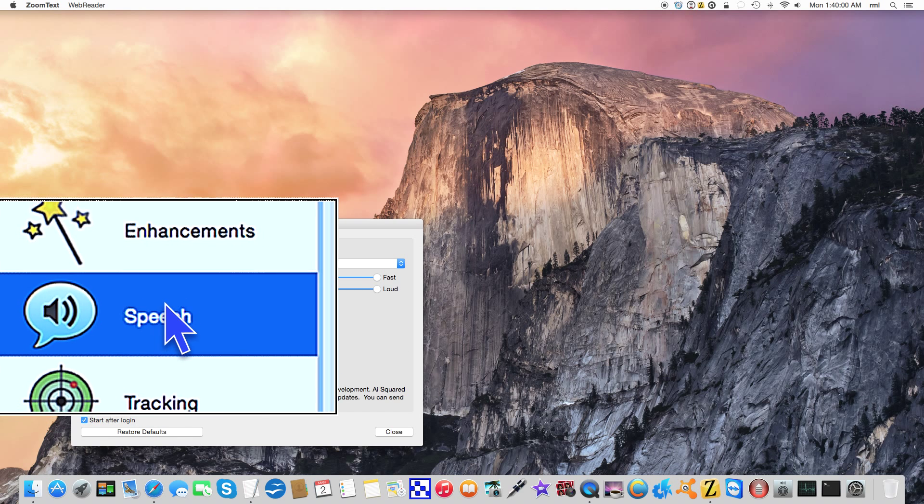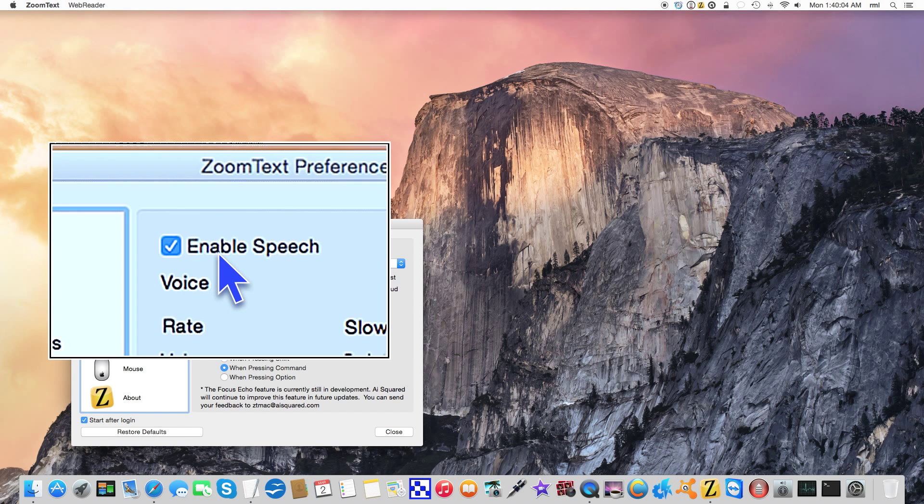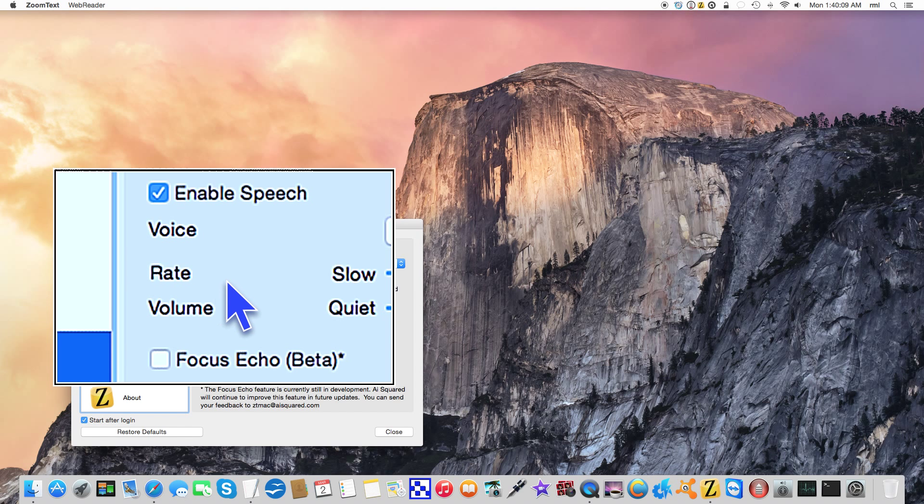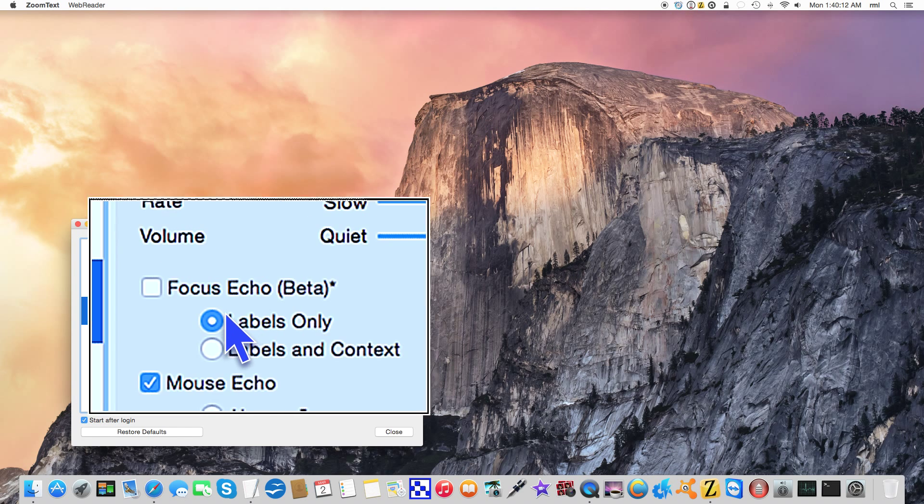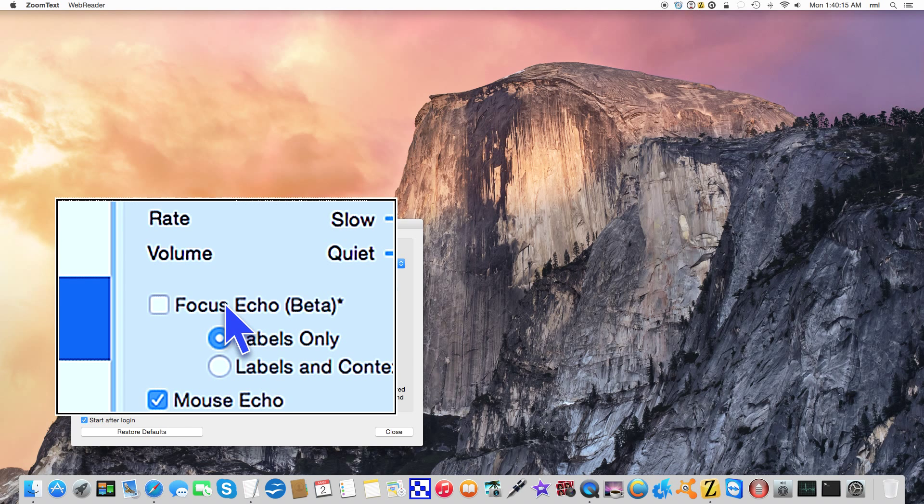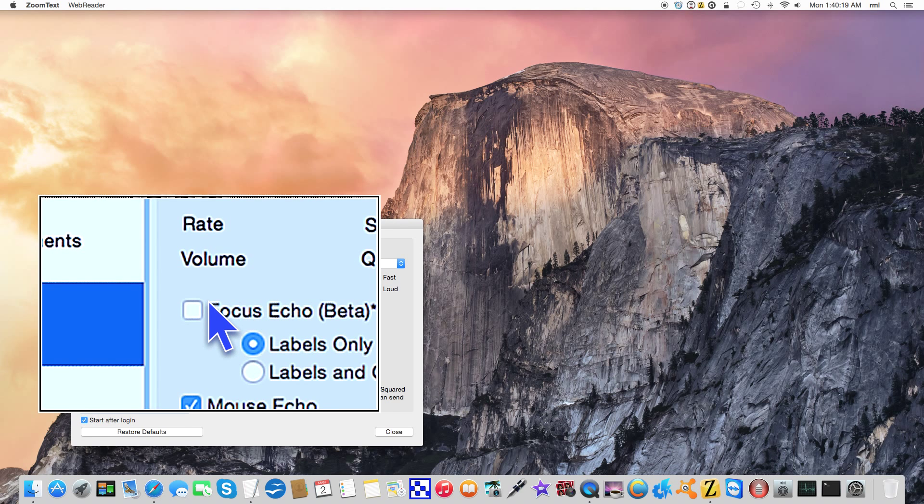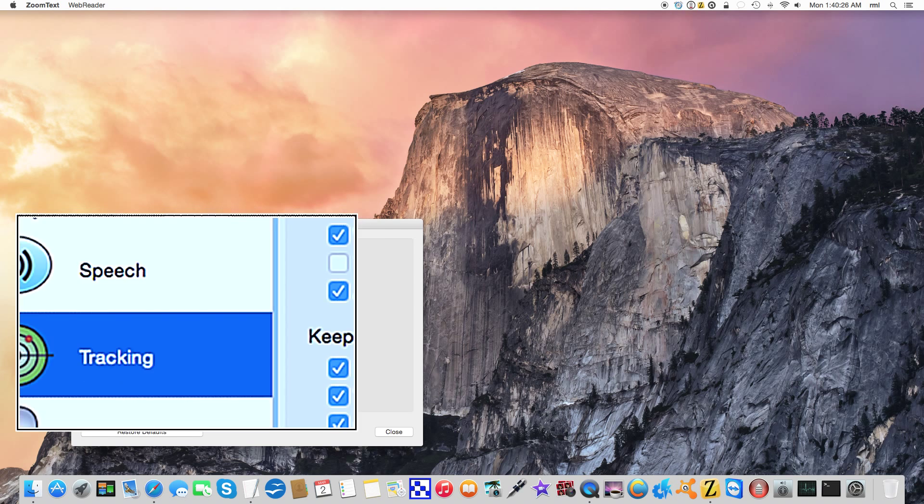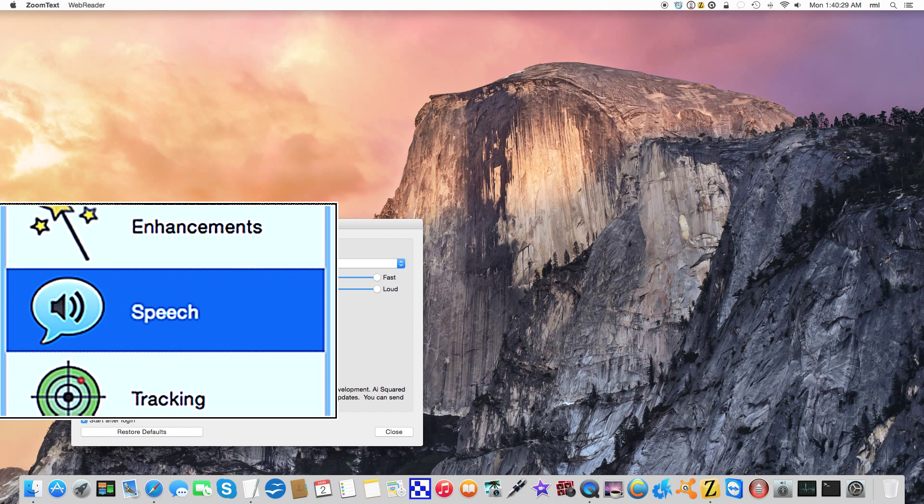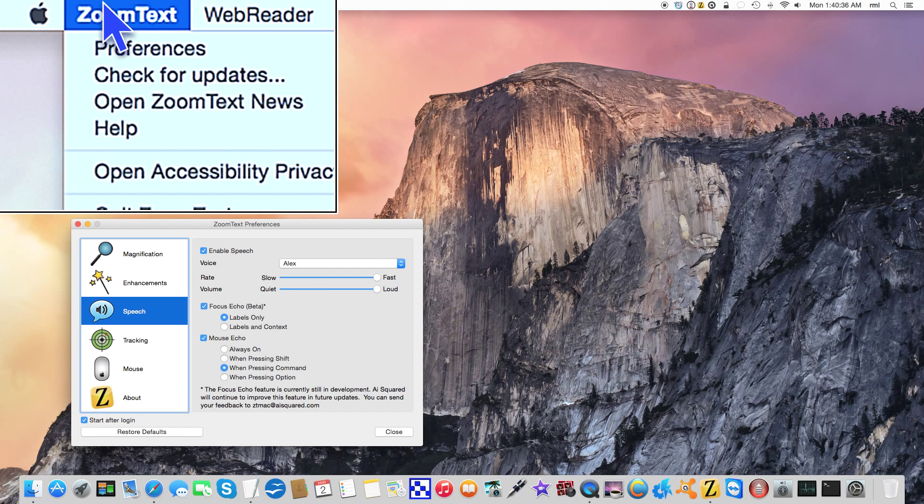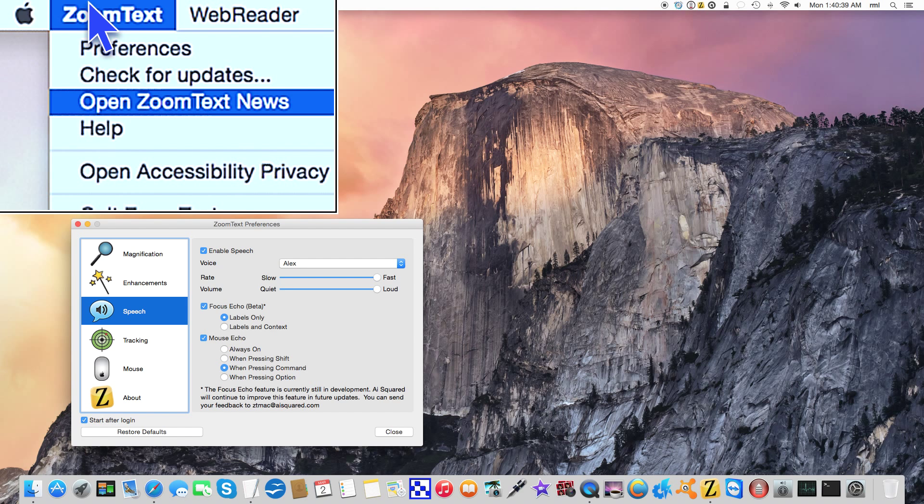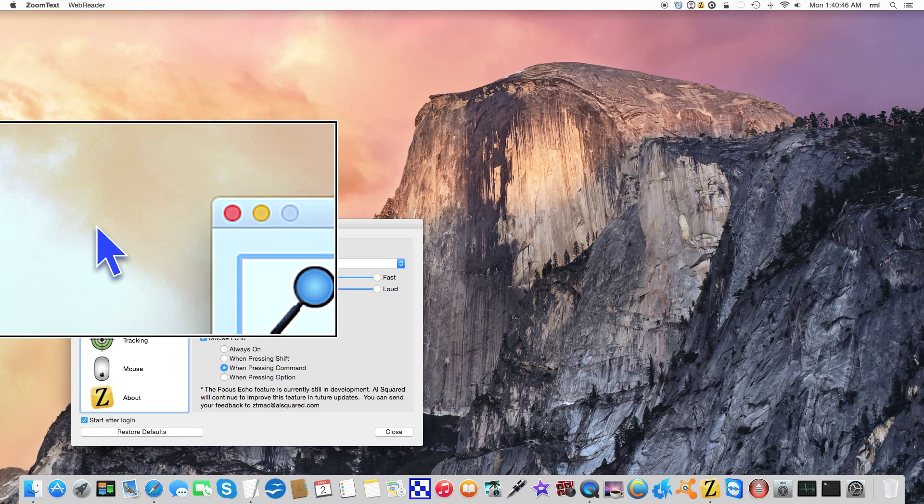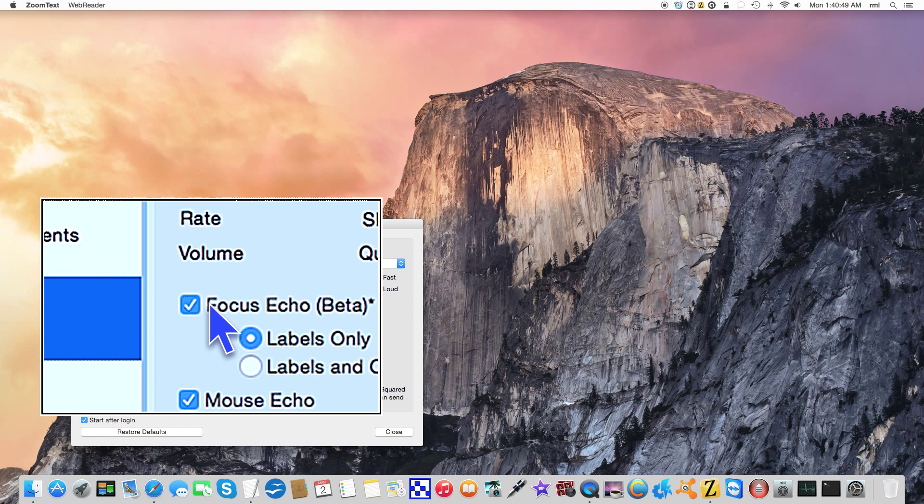Enhancements speech - enable speech. We can adjust our voice. We can adjust the rate and volume of the voice, which is completely separate from VoiceOver for those of you who are VoiceOver users. Focus echo - if I down arrow, tracking mouse tracking speech, and we go up here to the menu bar, you get the idea. So I am going to turn off focus echo.